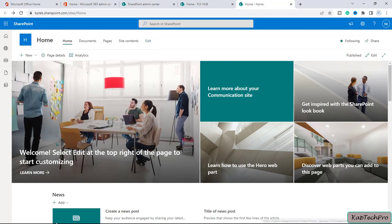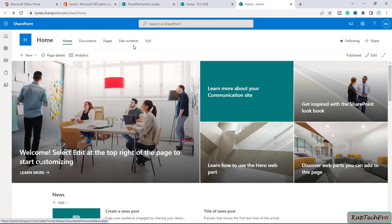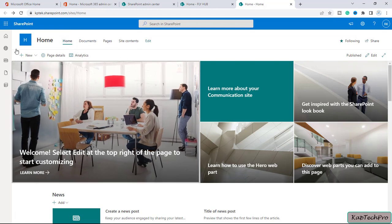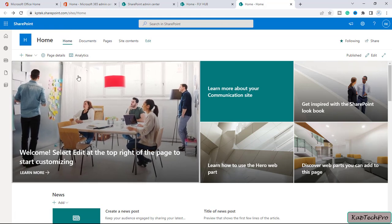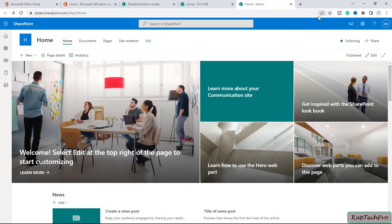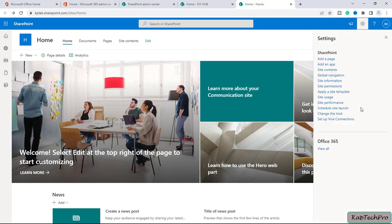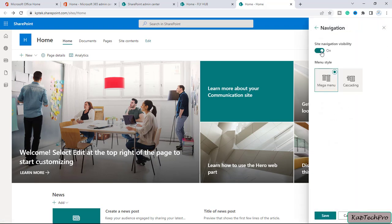Let me cancel it. Now, for example, if I want to change the navigation from here to the left pane, let's see whether it's possible on the communication site or not. If I click on the gear icon and click on change the look, then click on navigation.